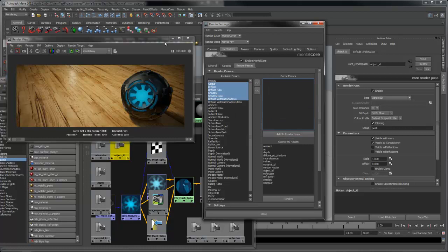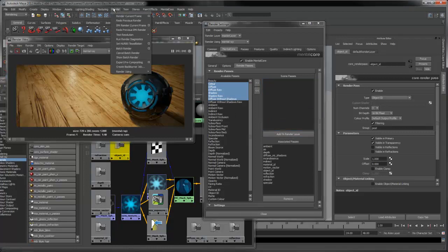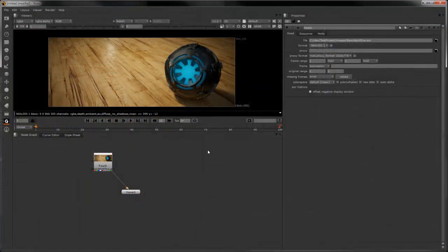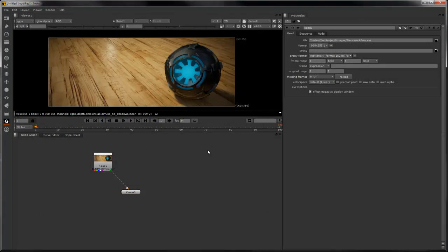Now I'm going to batch render and jump into Nuke to composite. Now that we have our image rendered and passes, we can composite it together.